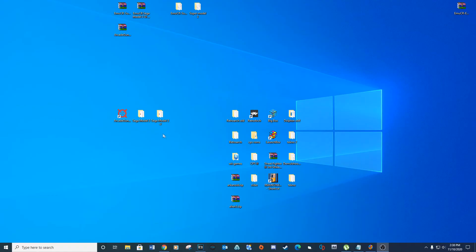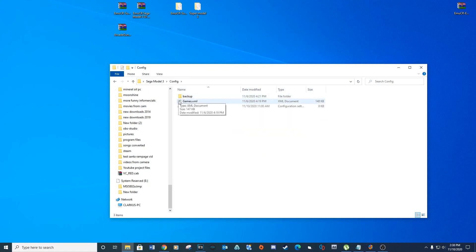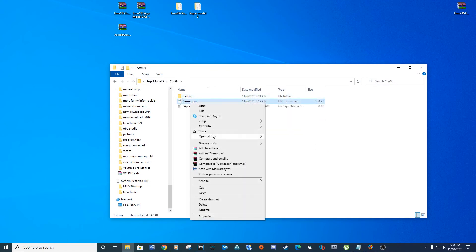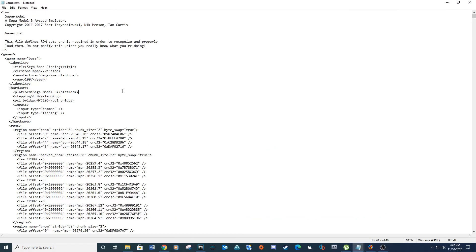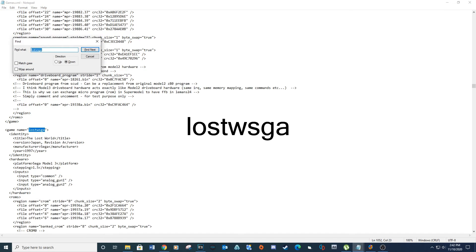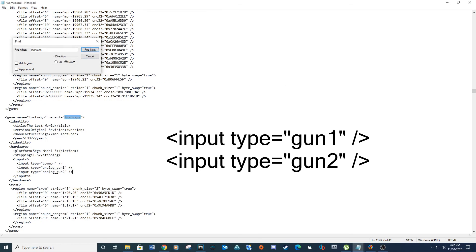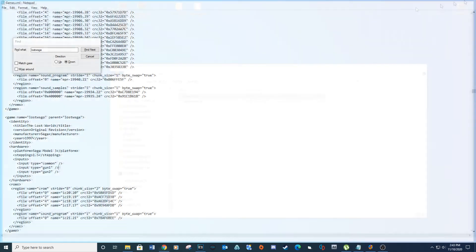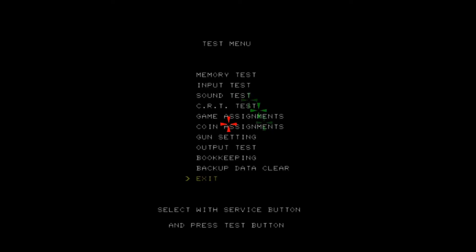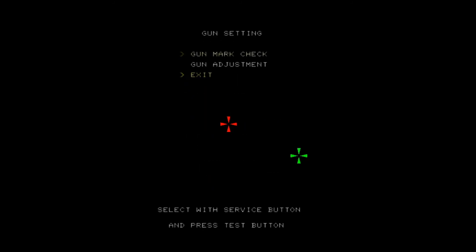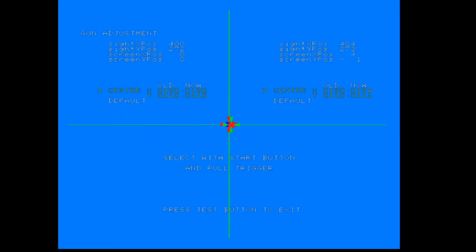You might run into some issues calibrating the guns for Lost World. If you do, navigate to your games.xml file inside your config folder, right-click and open with Notepad. Run a search for Lost WSGA and replace the following lines with the provided text. Search again and repeat the process. After changing the games.xml file, the gun adjustment screen will look different — you just need to center the crosshair in the middle of the screen and pull the trigger.